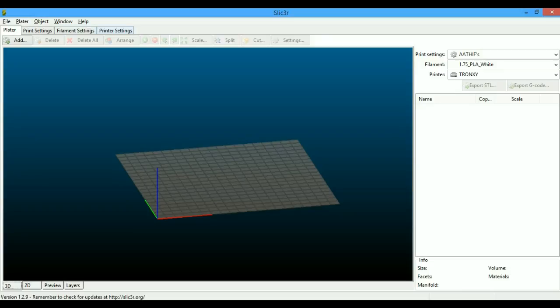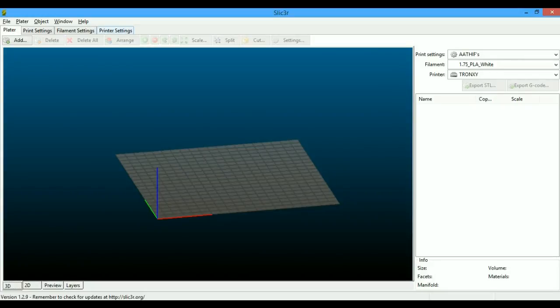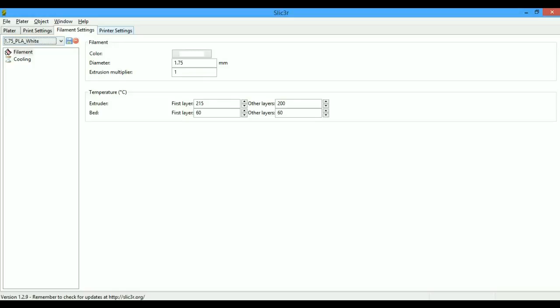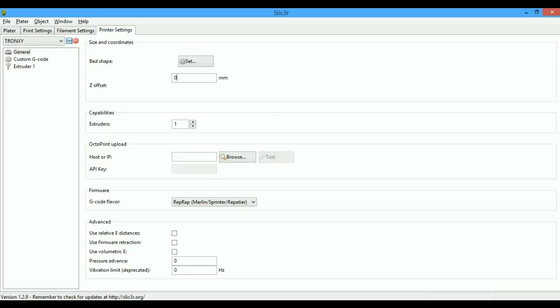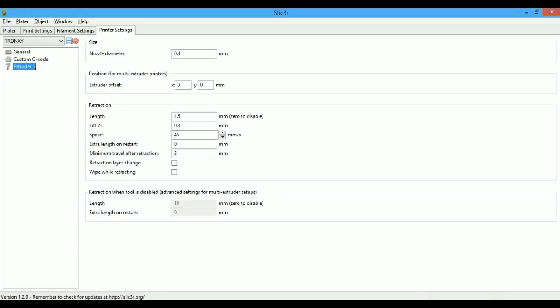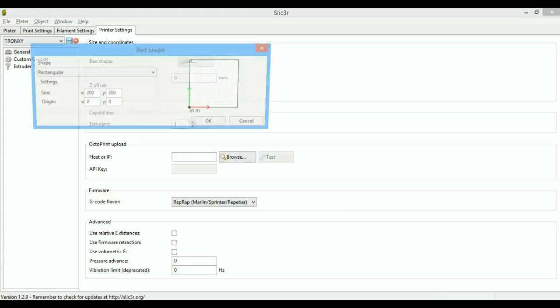The fourth tab of Slicer is printer setting. You can use keyboard shortcuts such as Ctrl+1 for plater, Ctrl+2 for print setting, Ctrl+3 for filament setting, and Ctrl+4 for printer setting. There are three main sub-settings in printer setting: general, custom G-code, and extruder. As far as I know, you just set these settings once and you can forget it if you set it right away.